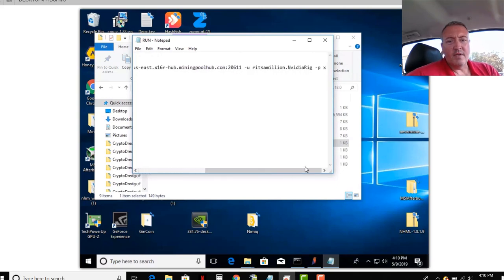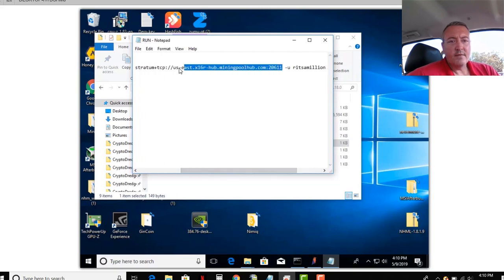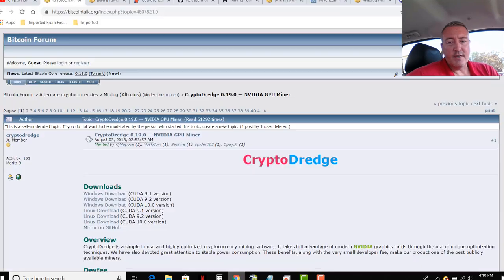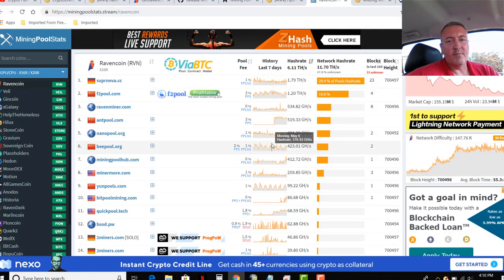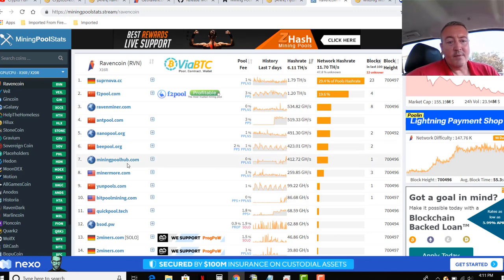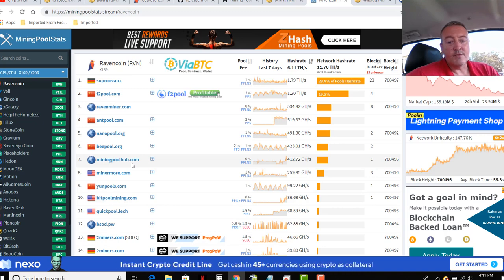So only thing you're going to need to change for Mining Pool Hub is you're going to leave that just like it is. Again, if you want to use Mining Pool Hub, leave that alone. If you want to change pools, here is a list of Raven Coin pools. Again, that will be below this video as well. Pick any one you want. But the purpose of this video is a free fee from Mining Pool Hub. So I would go with that right now.